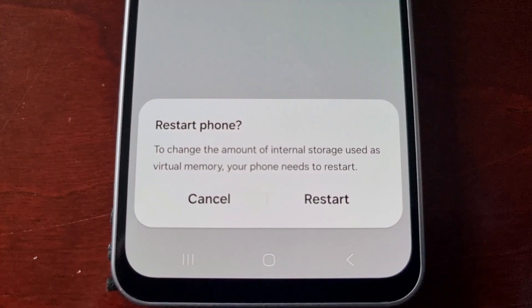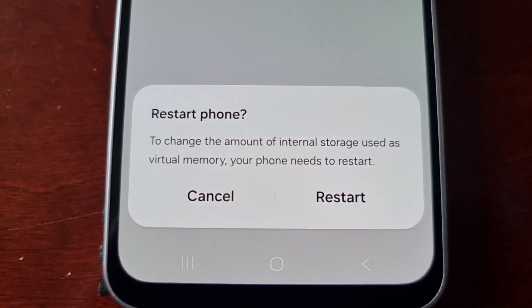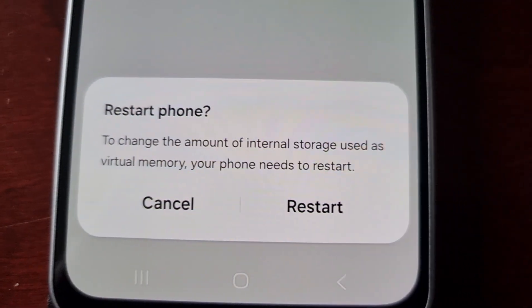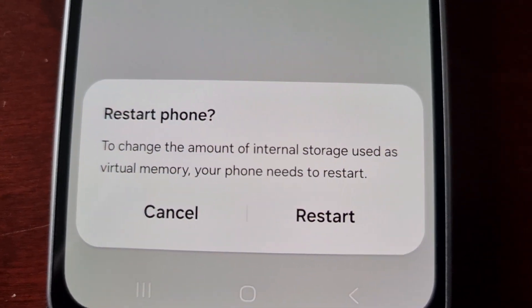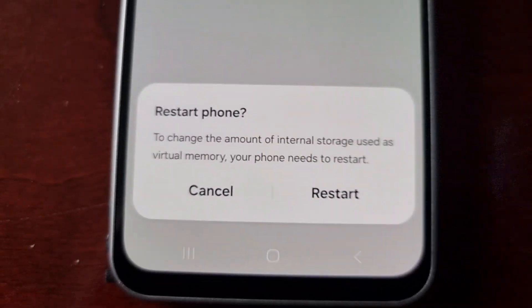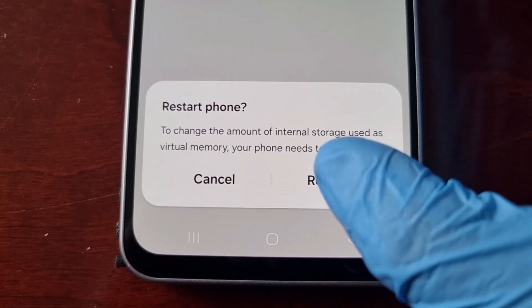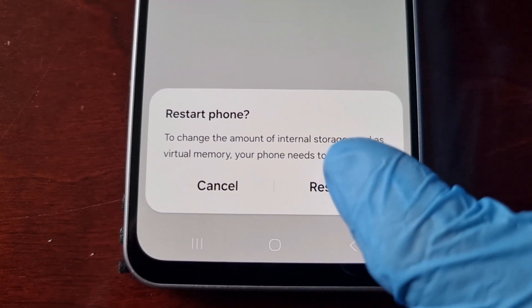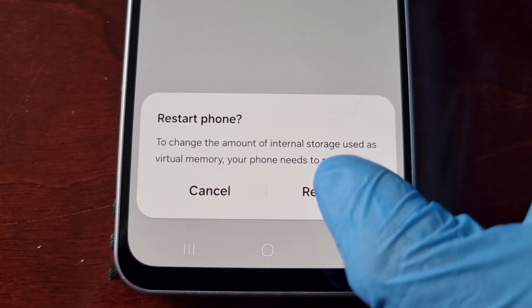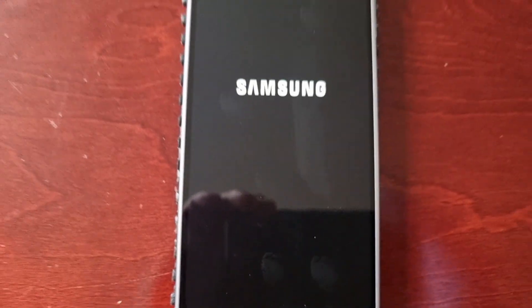The phone needs to restart to change the amount of internal storage used as virtual memory. Go ahead and hit the restart option so that it can convert the internal storage into 4 gigabytes of virtual RAM.